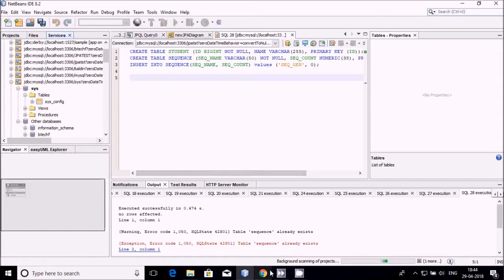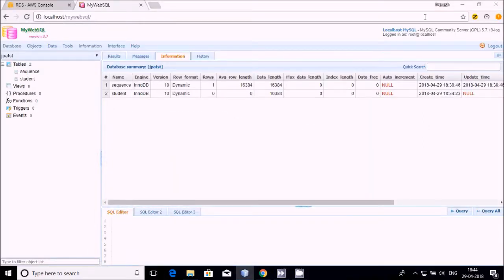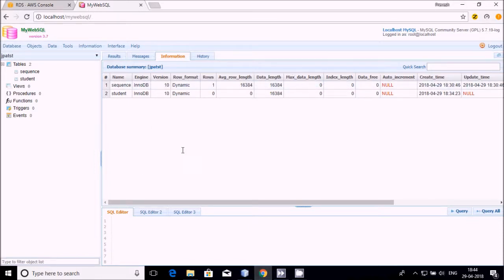Now I'm going to tell you how to make a connection with MyWebSQL. MyWebSQL is available to access MySQL database in a GUI fashion — it is just like MySQL Workbench.